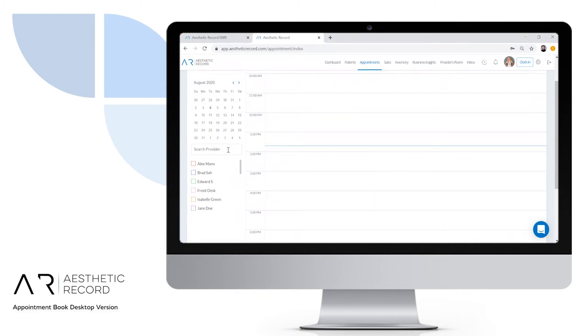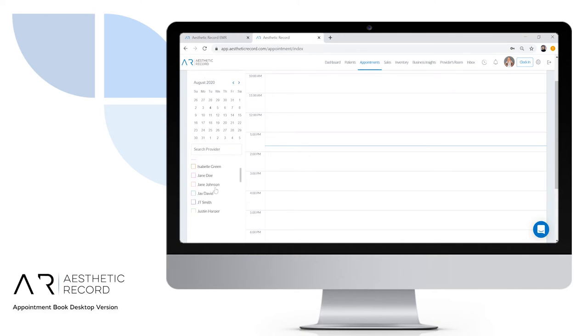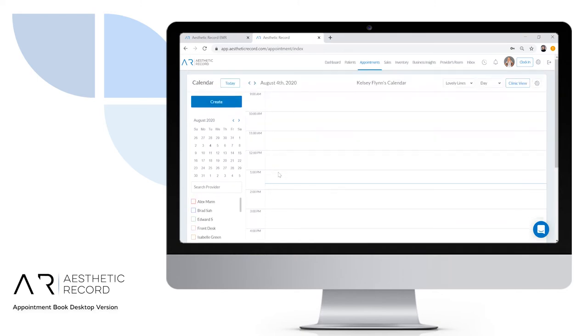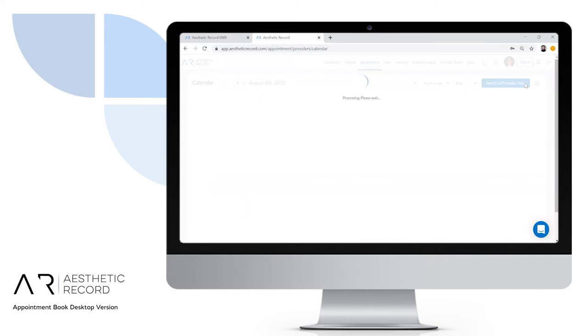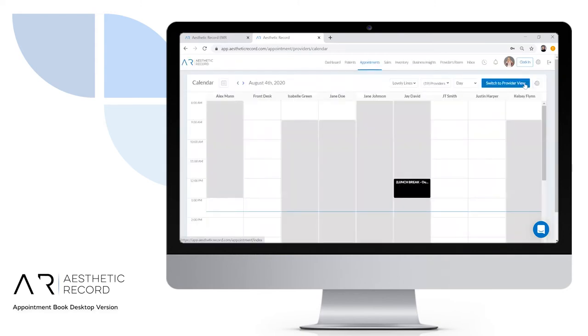On the left, you can either search for a provider or check the box next to their name. If you want to see everyone's schedule, click on clinic view in the top right to see a bird's-eye view of every provider's schedule for that specific day. But if we go back to provider view...